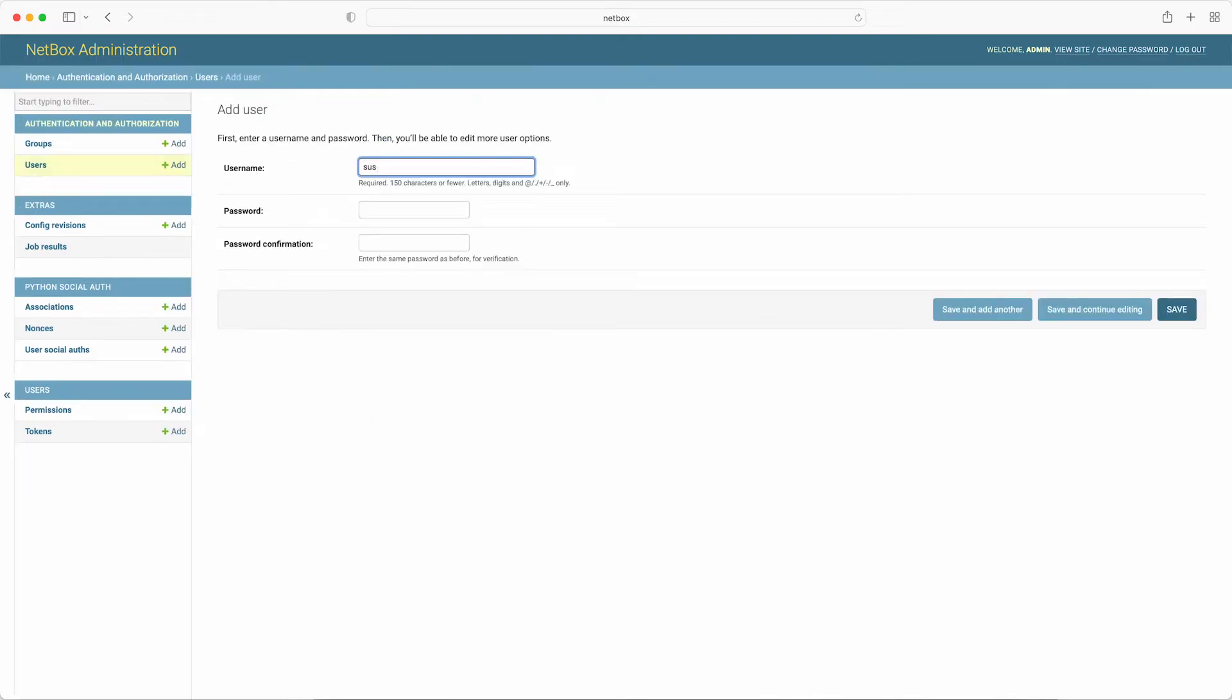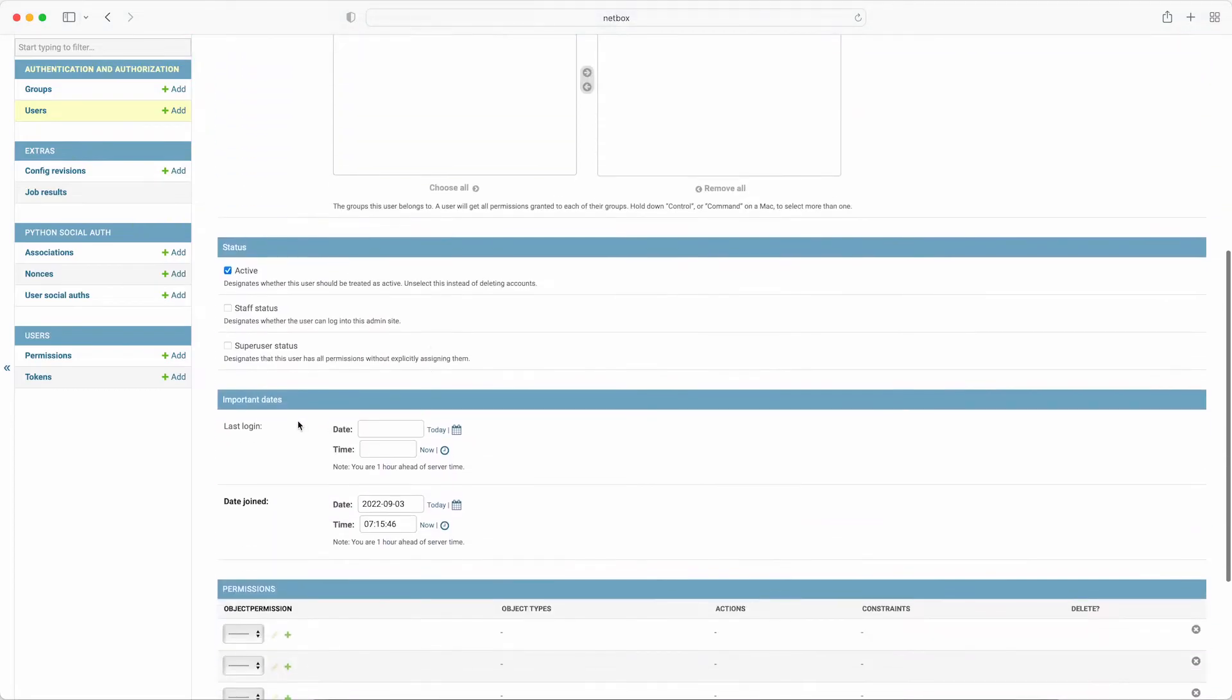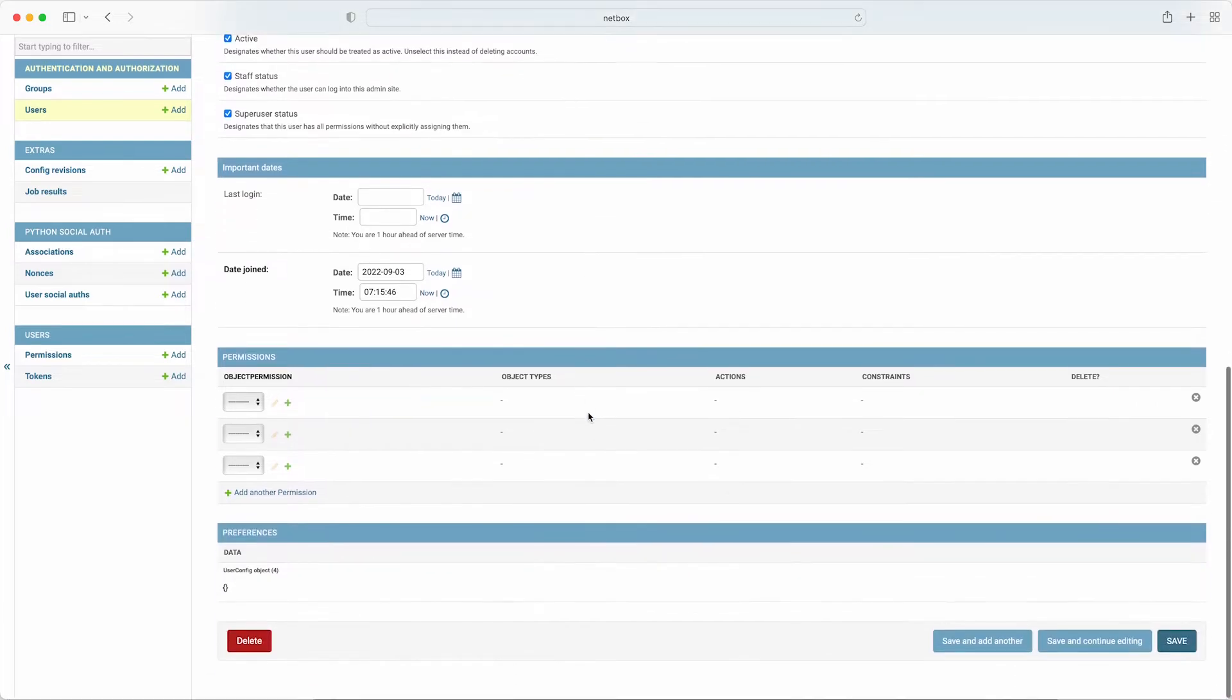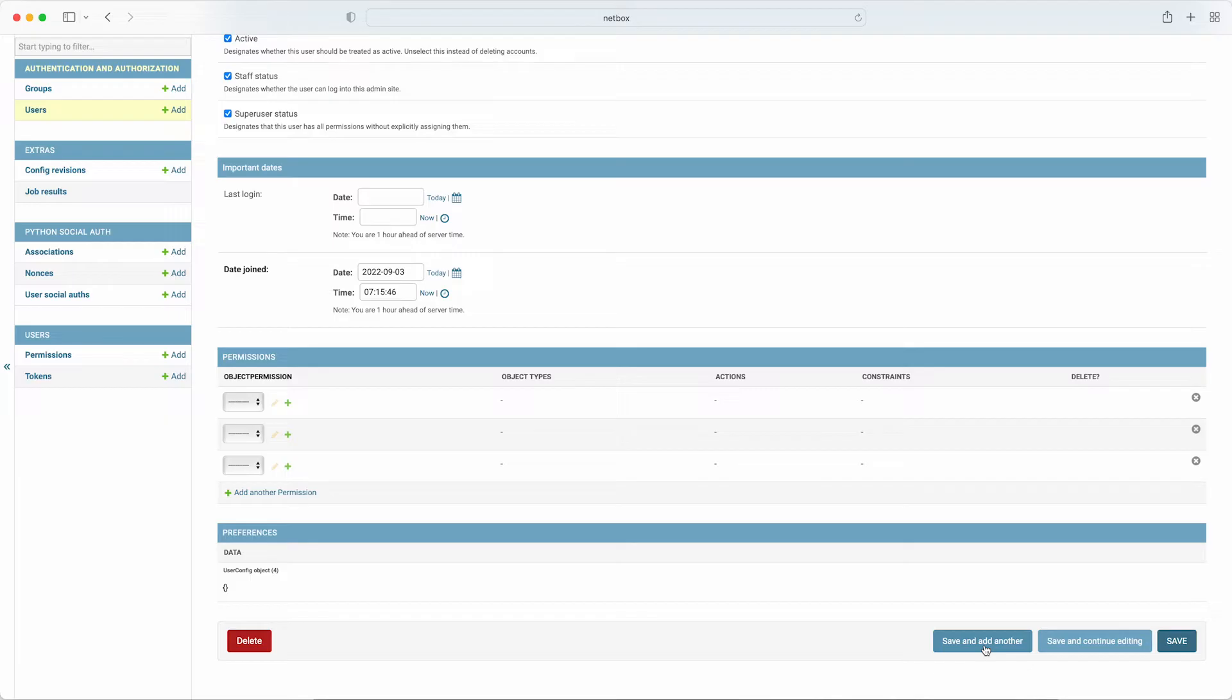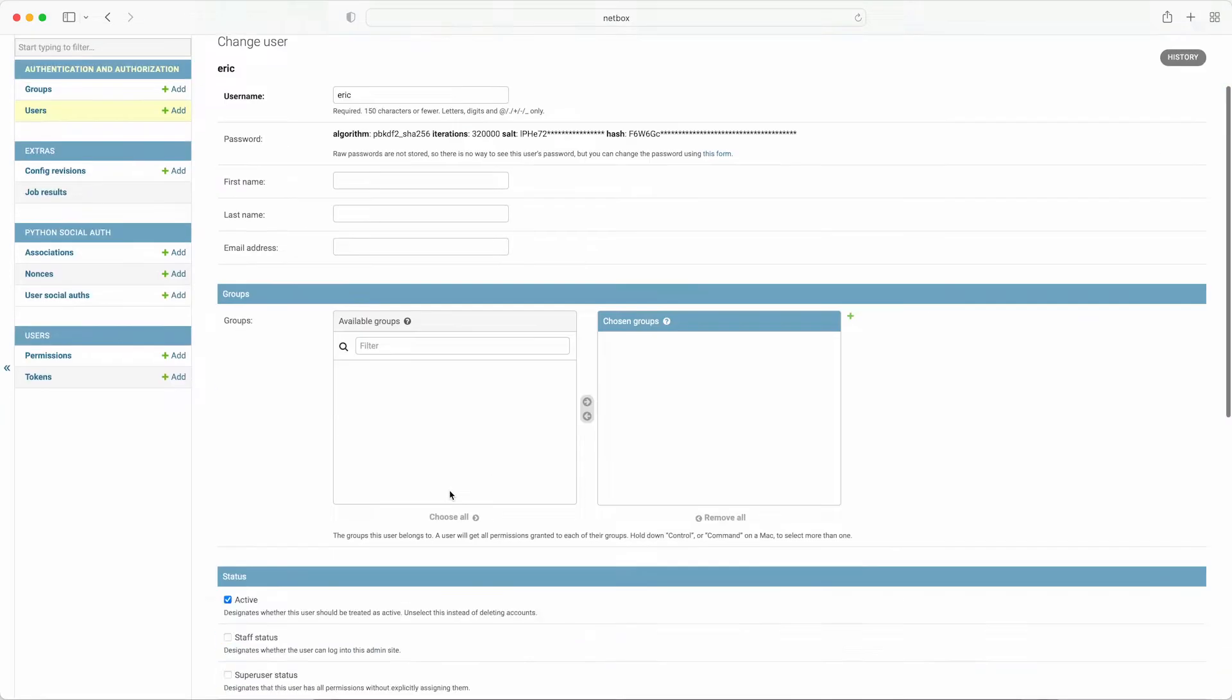Then select staff and super user status, which means that Susan can access both the Django admin portal and has all permissions to the NetBox database. Scroll further down and you can see that explicit permissions can also be set, and this is the way that you could be more granular with user permissions. For example, you could restrict a user or a group to only have read-only access to device data. This could be helpful in a scenario where you have a junior IT support staff member who might need to check what devices are at a certain location, but you don't want them to make any changes. For now though, just click save and add another down at the bottom, and add Eric now with the same permissions as Susan.